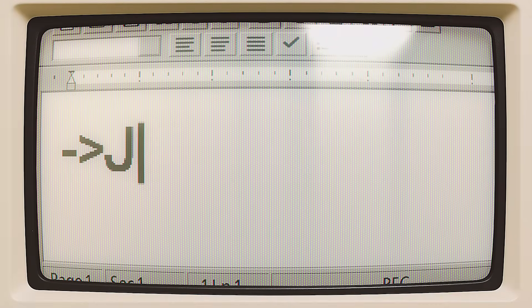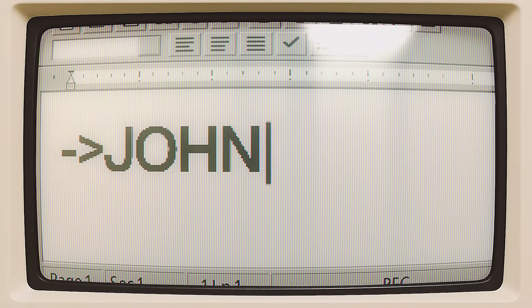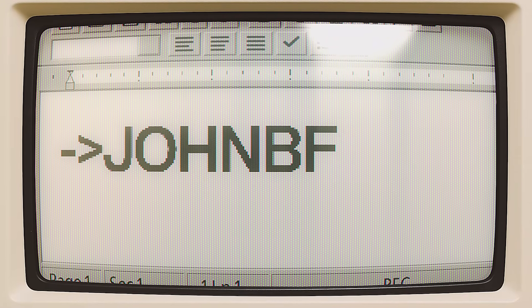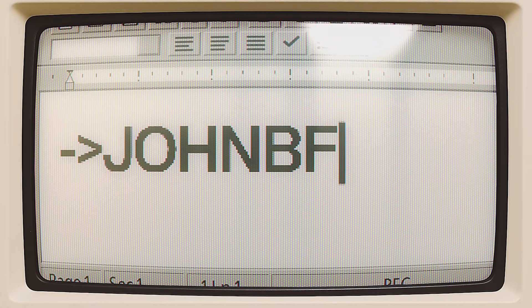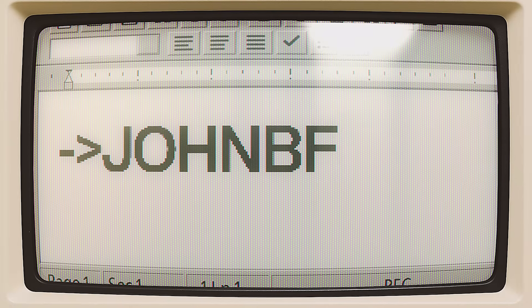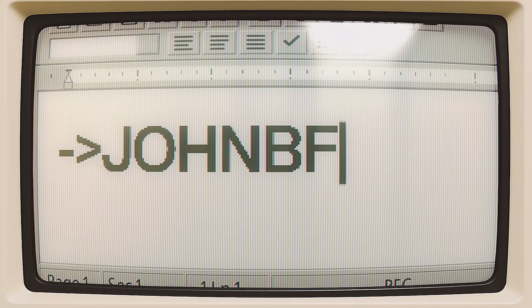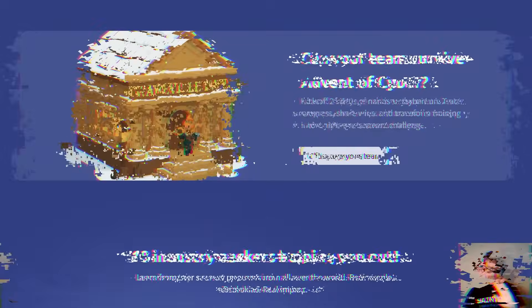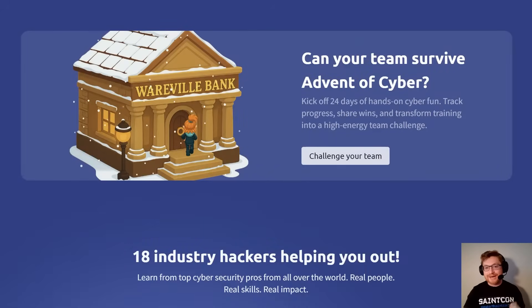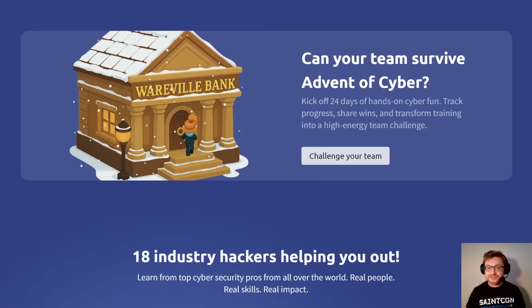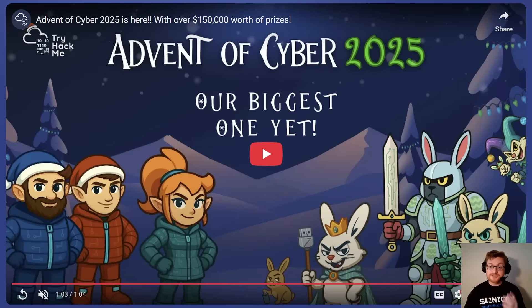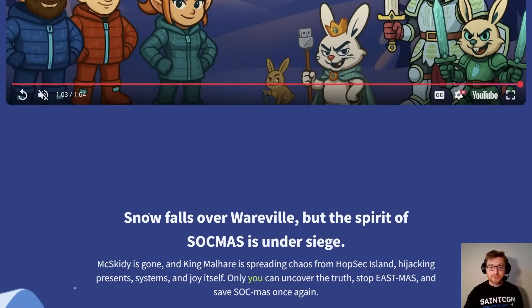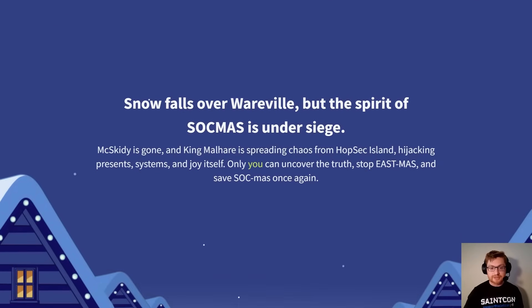You can use the code JohnBF, my first name, John, J-O-H-N, and the letters BF for Black Friday to get that Black Friday discount. Link below in the video description. Anyway, back to Advent of Cyber. Completely free, beginner-friendly, perfect for anyone with zero cybersecurity experience wanting to dive in. This is, without a doubt, TryHackMe's biggest Advent of Cyber event yet. And there's a super cool storyline here.